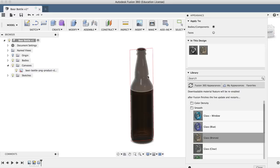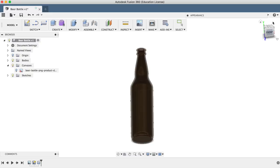And there you have it. You've successfully 3D modeled a beer bottle in Fusion 360. I'll see you in the next lesson, where I'll show you how to model a paperclip using the sweep feature.